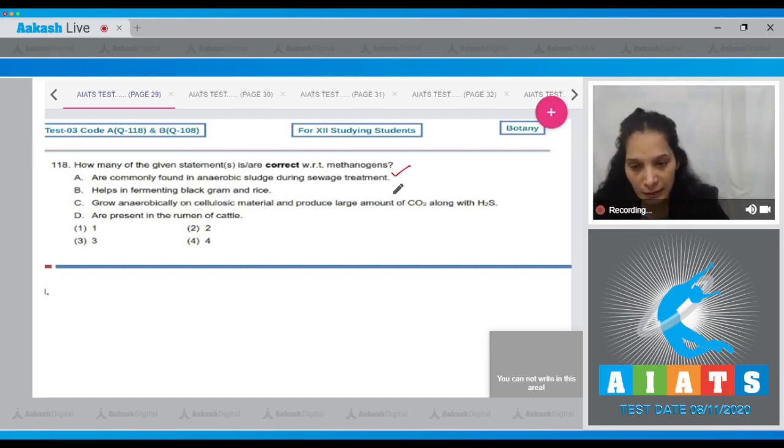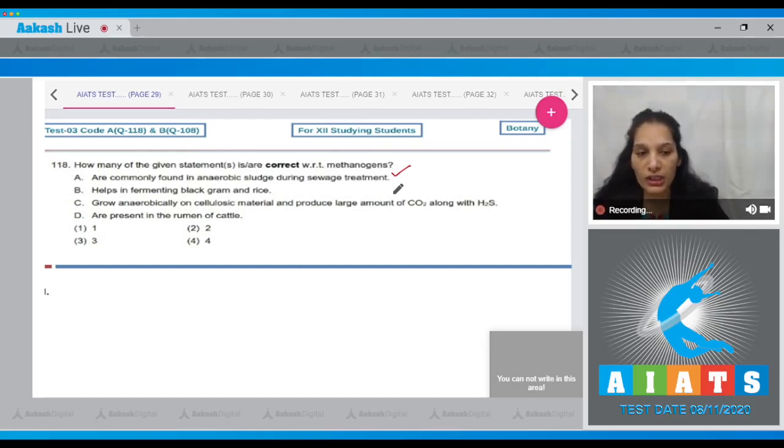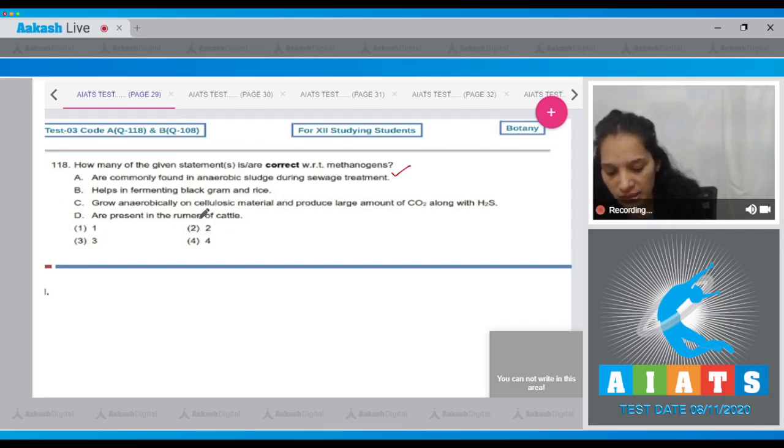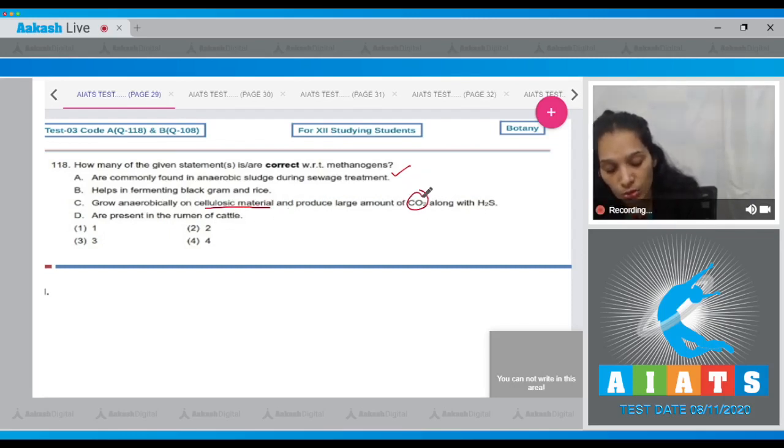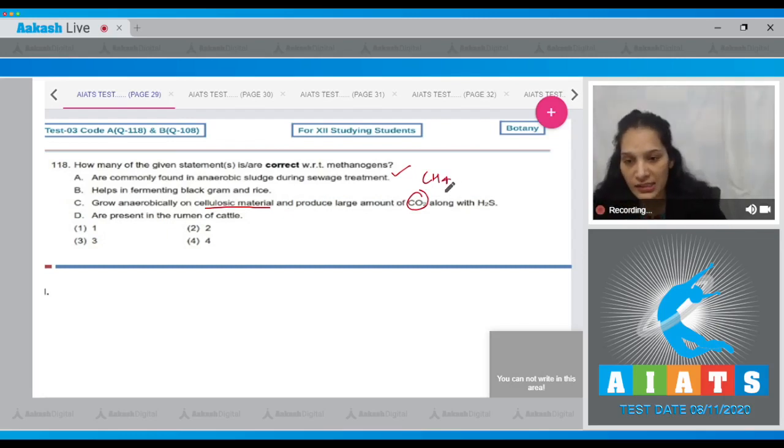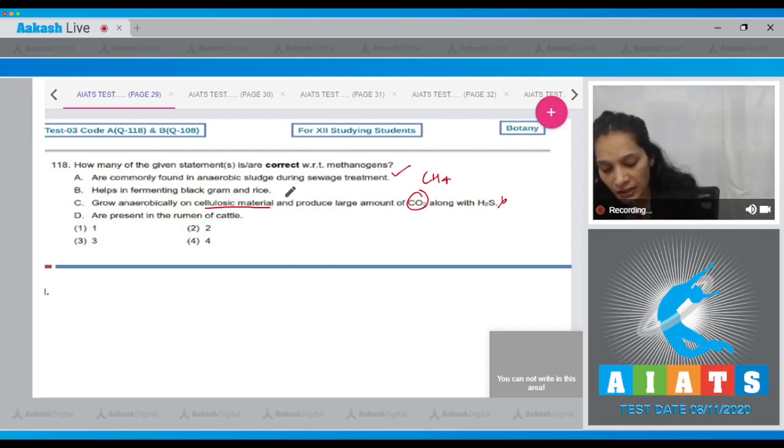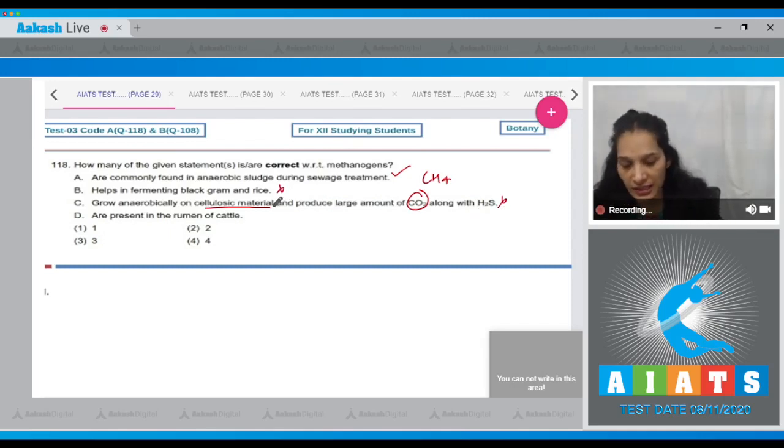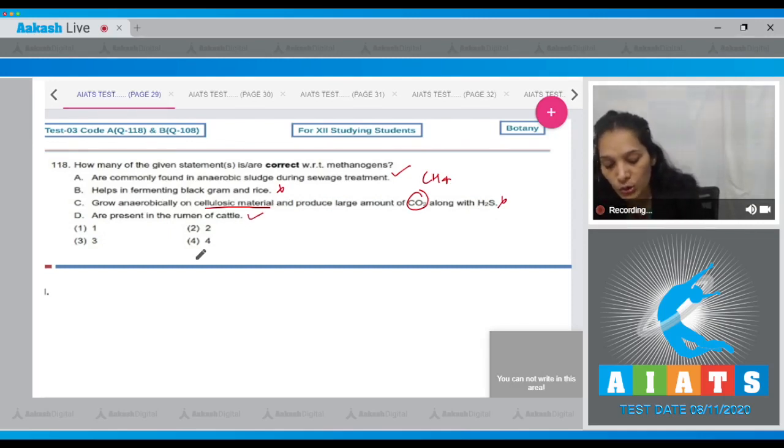C, grow anaerobically on cellulosic material and produce large amount of CO2 along with H2S - no doubt it grows anaerobically on cellulosic material but produces large amount of CH4 along with some CO2 and H2S, so this is also incorrect. Fourth, they are present in the rumen of cattle - yes, it is true. So two statements are correct, the correct option is option number two.